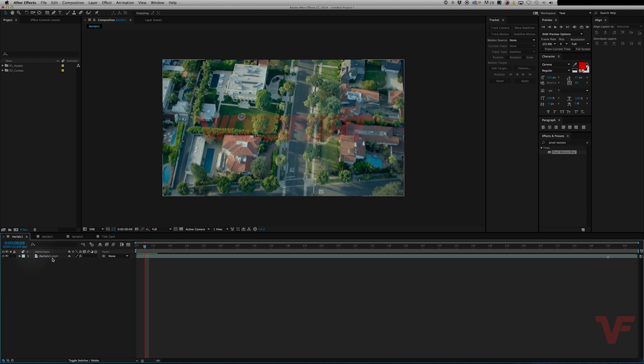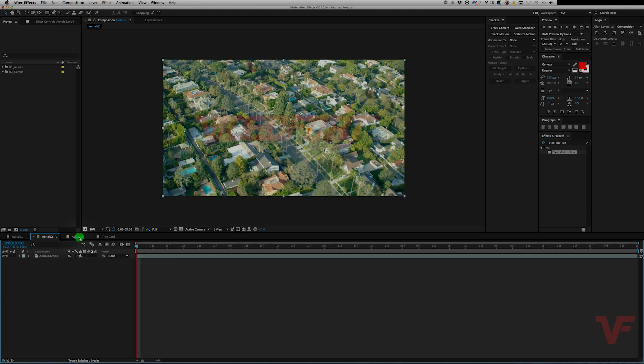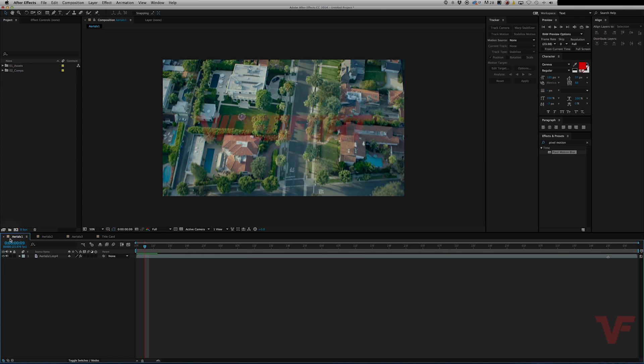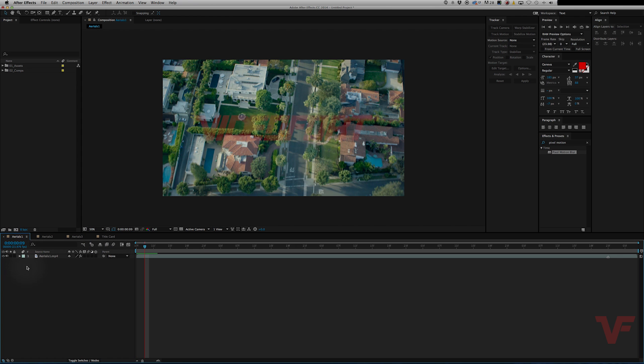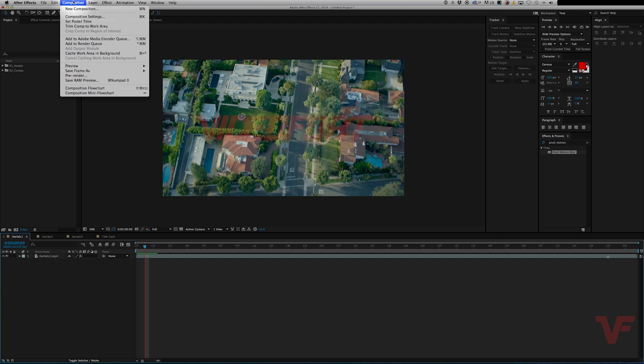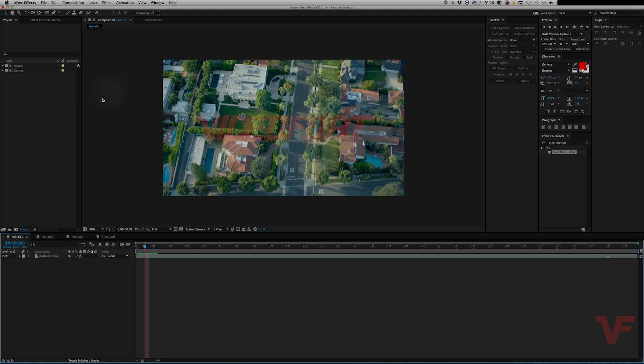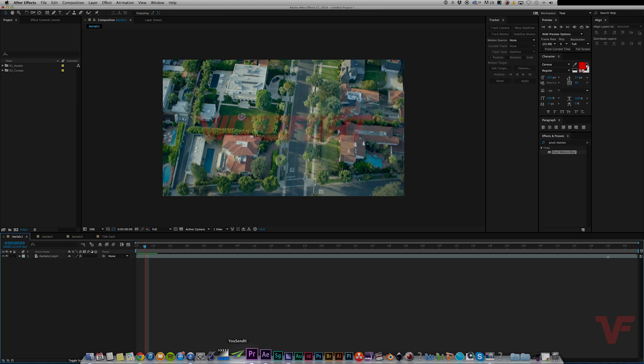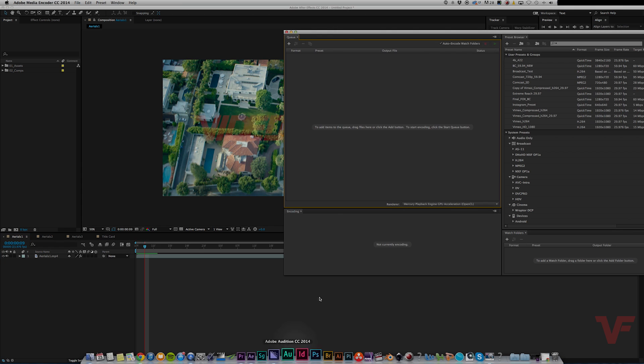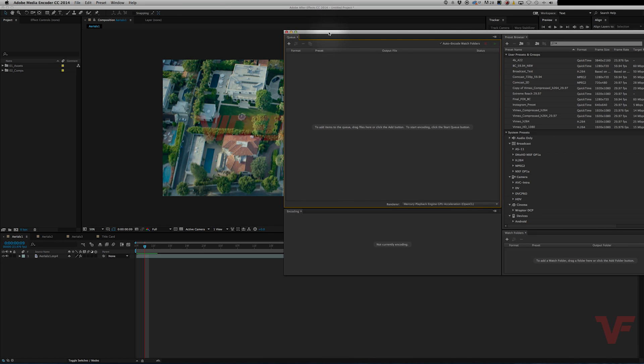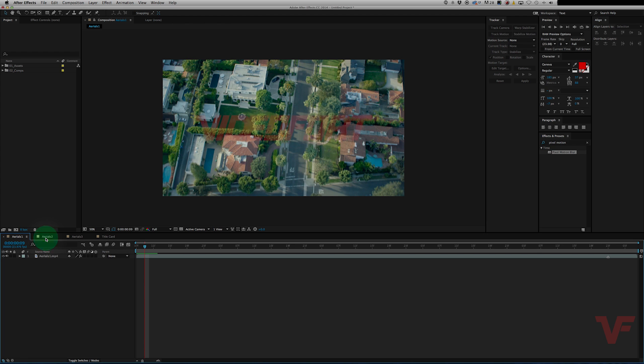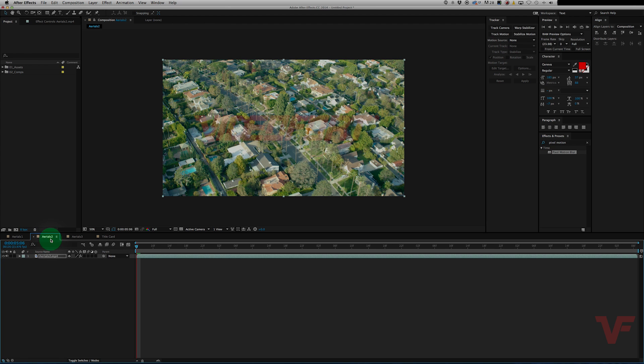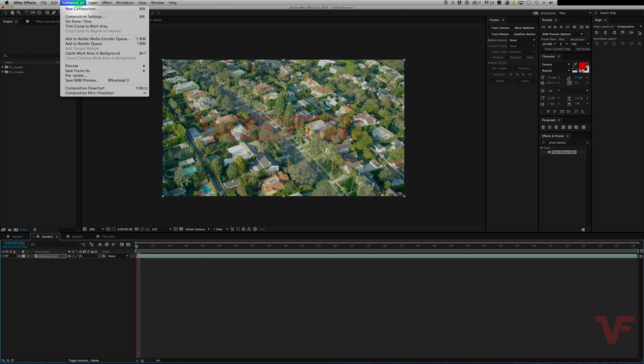So say for instance I wanted to render out these three compositions and work on this title card at the same time. What I can do is go to this composition, highlight it, go down to add to Adobe Media Encoder and that will open up the window for Adobe Media Encoder. So let's go ahead and add all these settings.